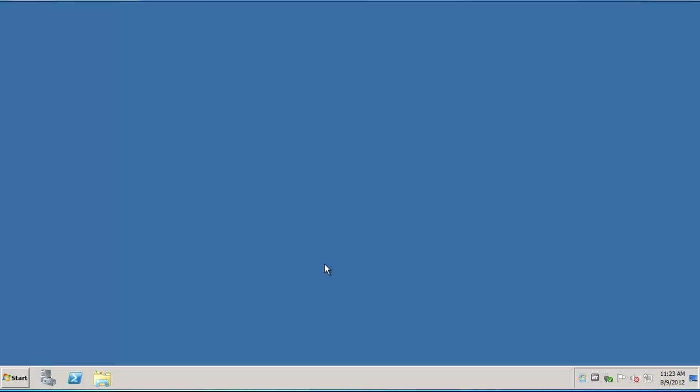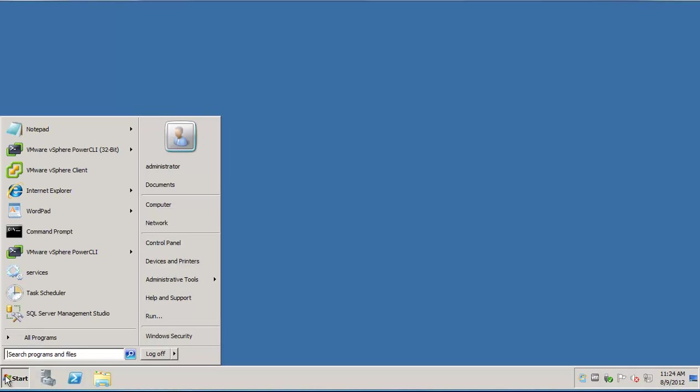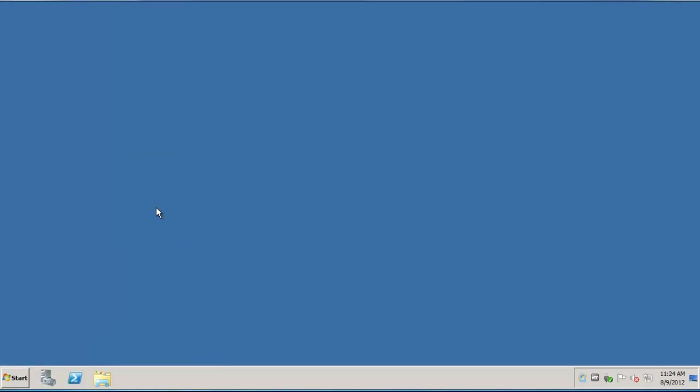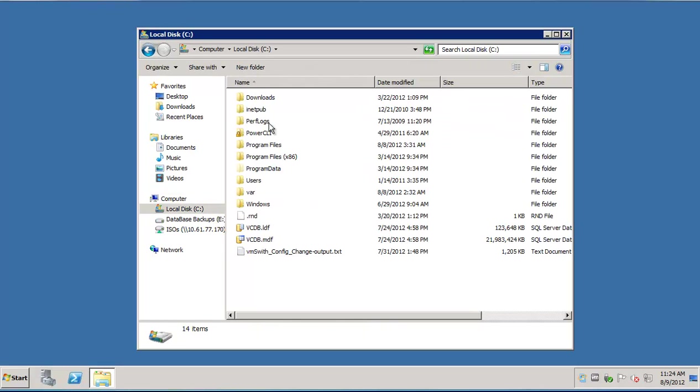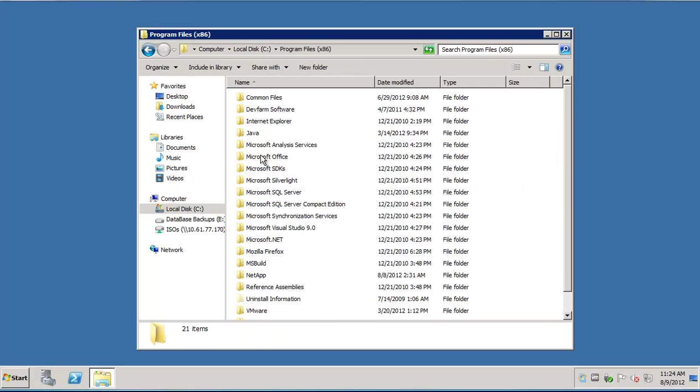In the first part of the video, we'll see how to capture the communication between vCenter Server and SMVI. On a Windows host which has SMVI installed, let's navigate to the Installation folder and then to the etc folder.